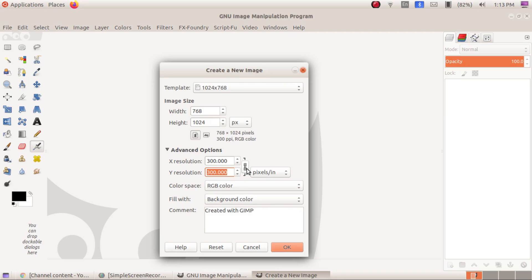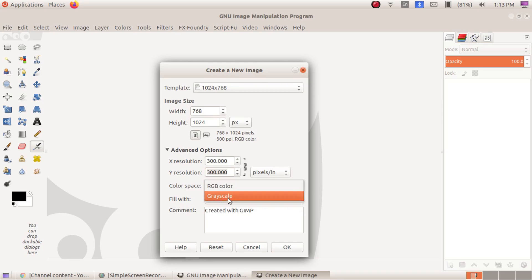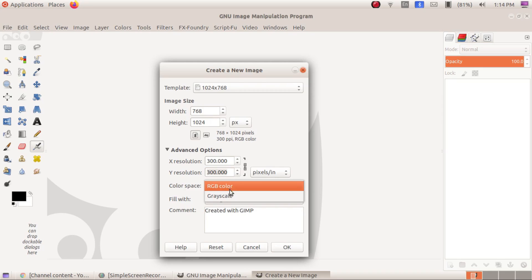What we are doing is setting the resolution of our canvas. In 1 square inch, you will find 300 pixels in the X direction and 300 pixels in the Y direction. You can also change the color space. In Photoshop you may have heard about color schemes — similarly in GIMP there are two types: RGB and Grayscale. RGB is for color and Grayscale is for black and white.